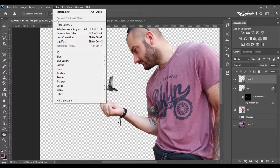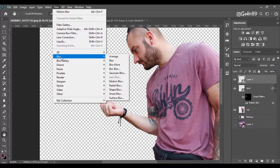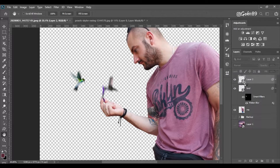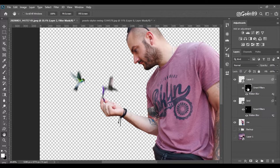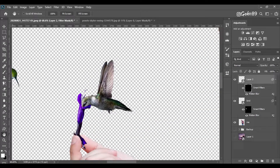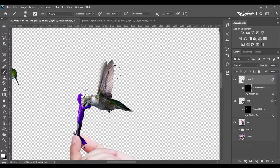For the other bird we're going to do exactly the same thing, but we're going to change the angle of the motion. Again, we're going to invert the clipping mask and unhide the parts — we're going to motion-blur the wings, tail, and some parts of the body.